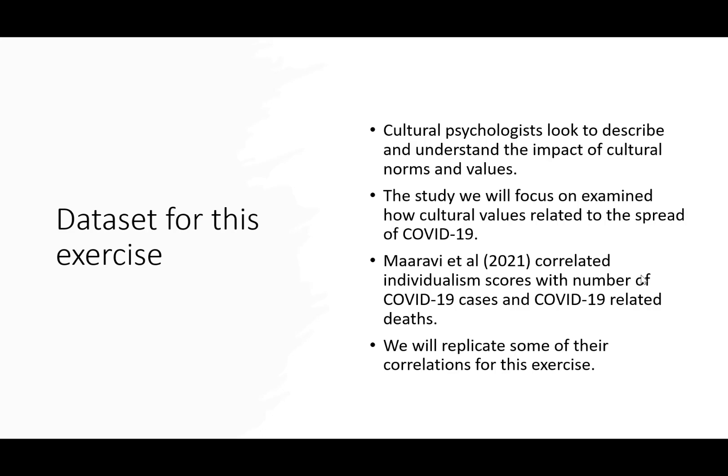The study that we're going to focus on looked at how cultural values related to the spread of COVID-19. This study correlated individualism scores, which is how much people tend to value individuals over groups, and it correlated those scores with both number of COVID-19 cases and COVID-19 related deaths in a sample of several different countries. We're going to replicate some of the correlations that they computed in this study for our exercise.